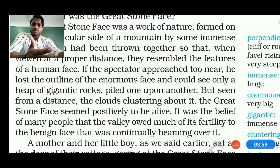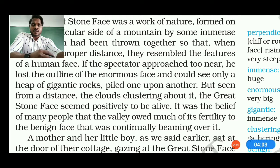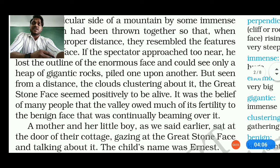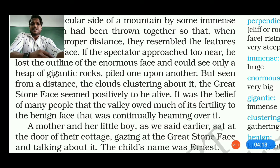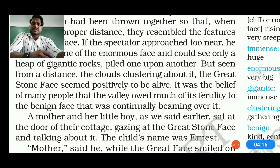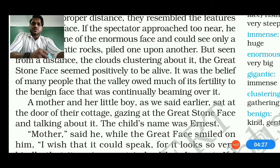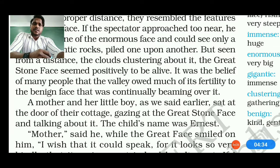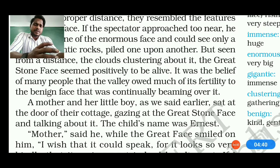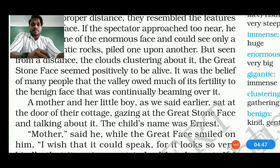If watching people go near, the human face disappears — it is lost in outline. You could see only a heap of gigantic rocks. Nothing like a face, but from a faraway distance it looks like a face. The clouds clustering about the peak and summit made the Great Stone Face seem positively alive. Many people believed that the valley must own a kind of fertility, and that a man living like the stone face may have carved it and would one day come back.